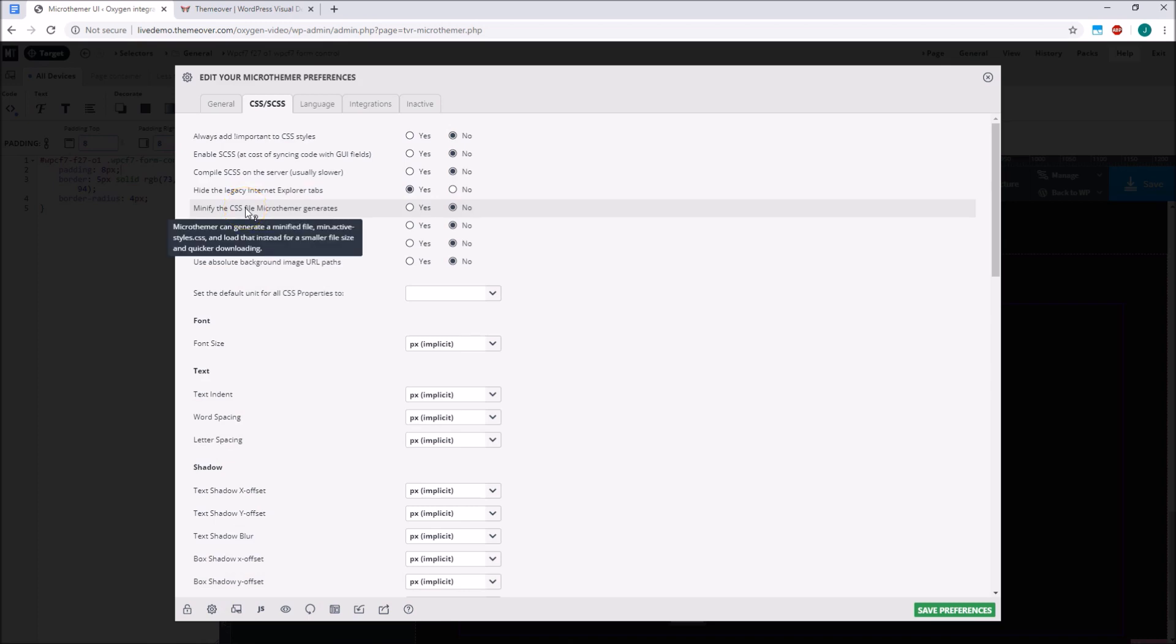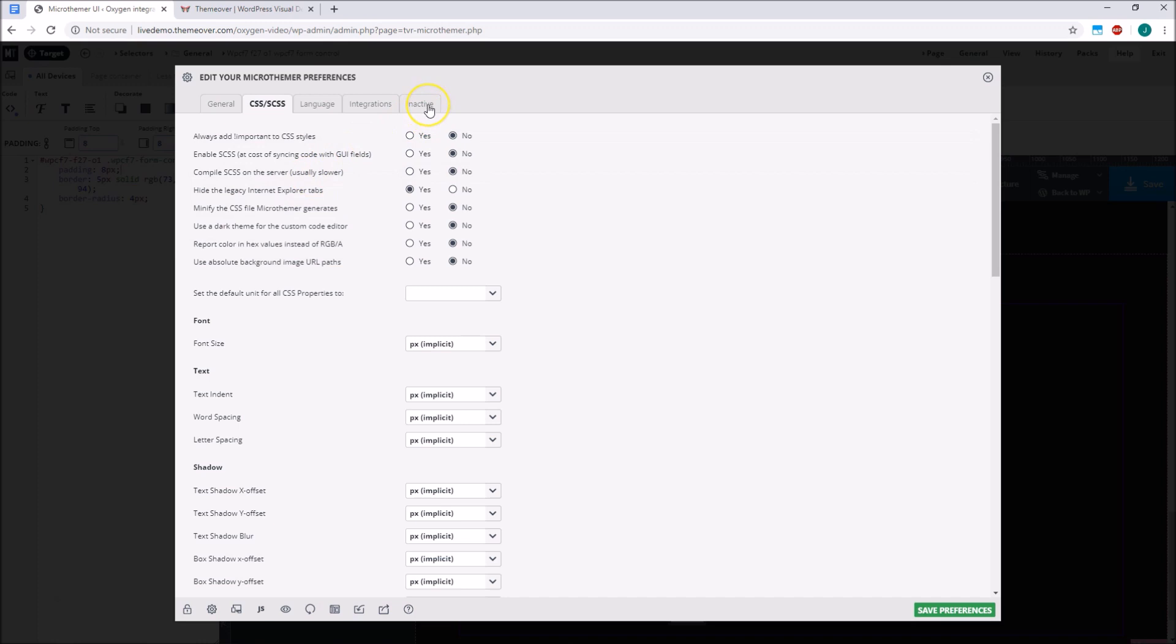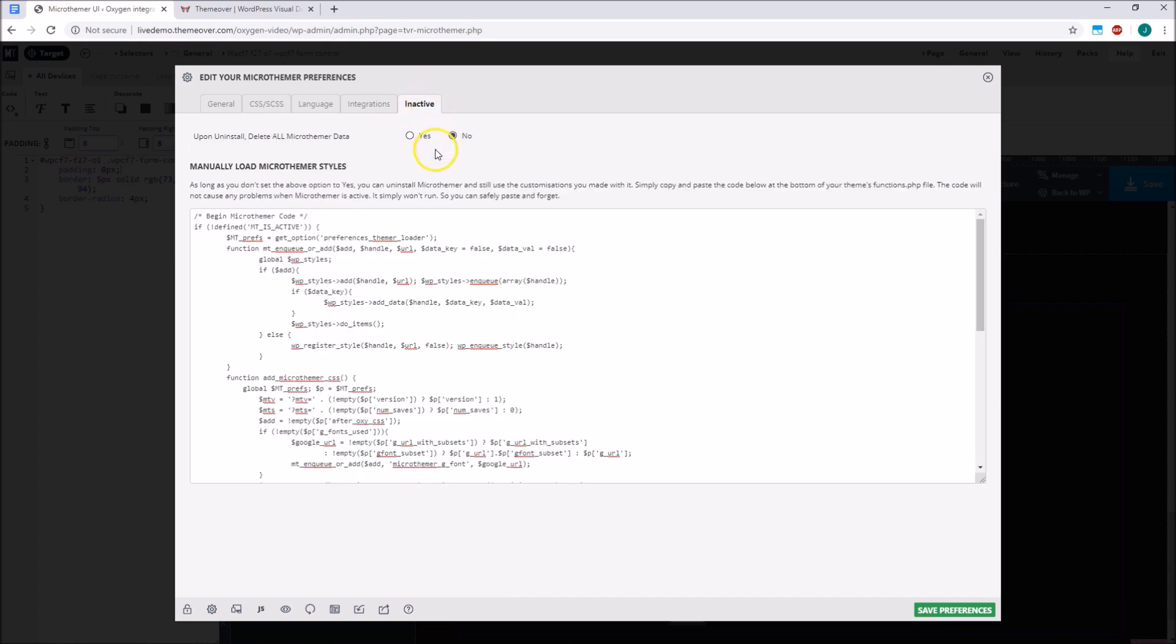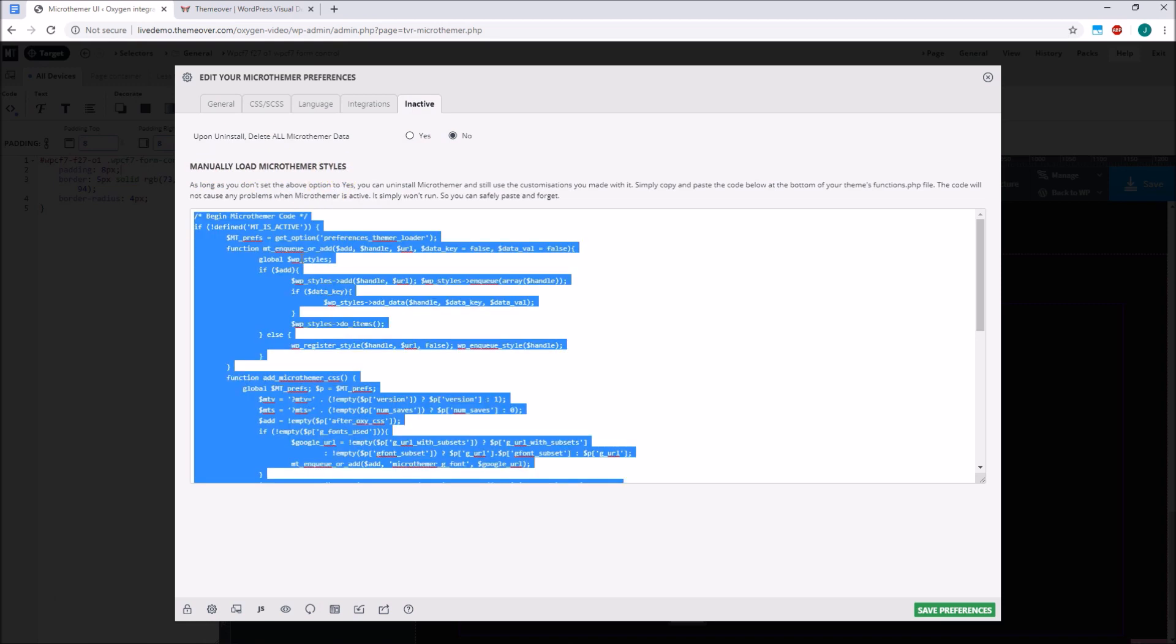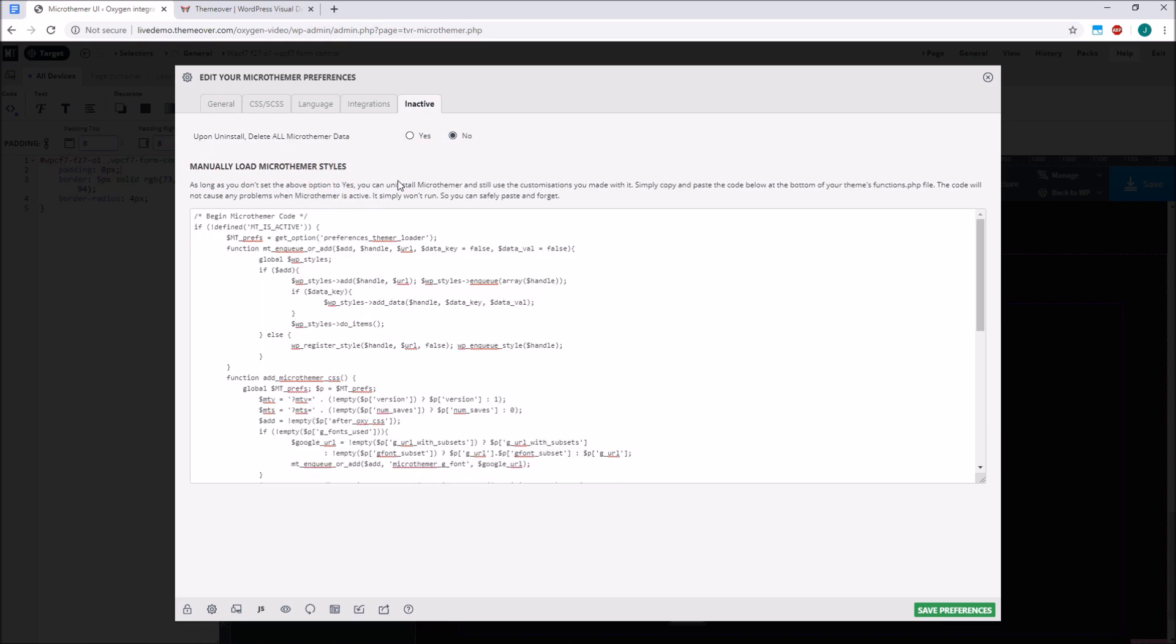And once we're ready to hand the site to a client, we can deactivate or completely uninstall Microthema and still load its CSS file by copying some code to our theme's functions.php file. This means we can keep our plugin usage down and prevent clients from making edits they shouldn't. And if we want to make further edits in future, we simply reinstall Microthema and carry on where we left off.